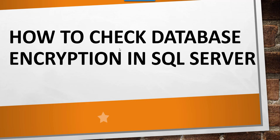Hello friends, today in this video I will quickly show you how to check database encryption is enabled or disabled in SQL Server.